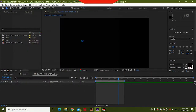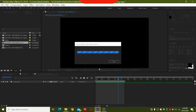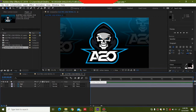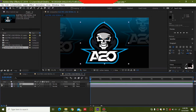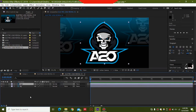When importing the Photoshop file, select 'Composition - Retain Layer Sizes' and 'Editable Layer Styles', then click OK. When you double-click, this composition will appear. This is a 15-second composition but we are only going to use around four to five seconds. You will have your logo layer and your background layer — the background can be black or any color you like.